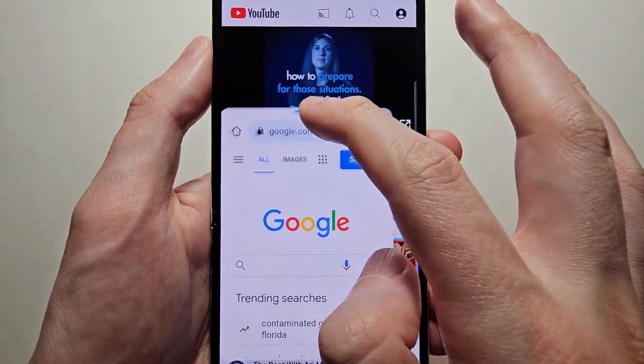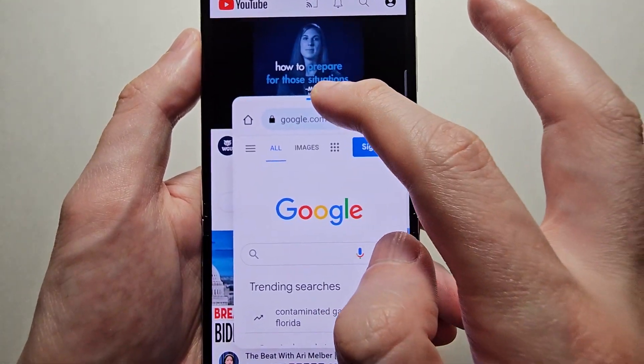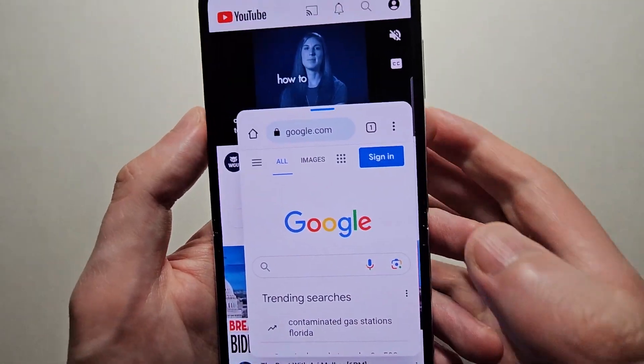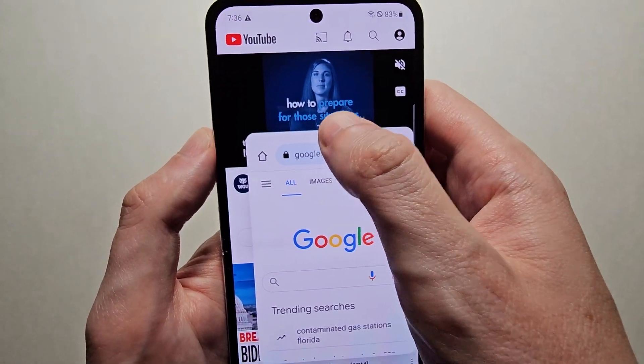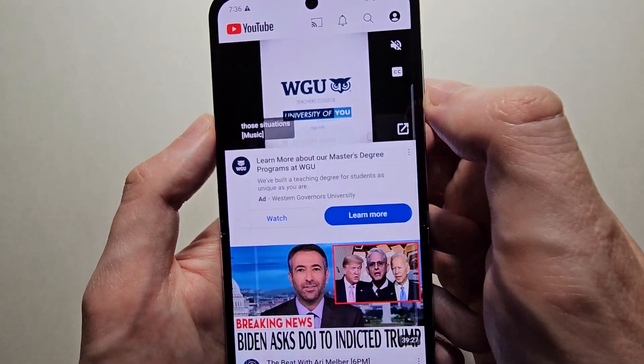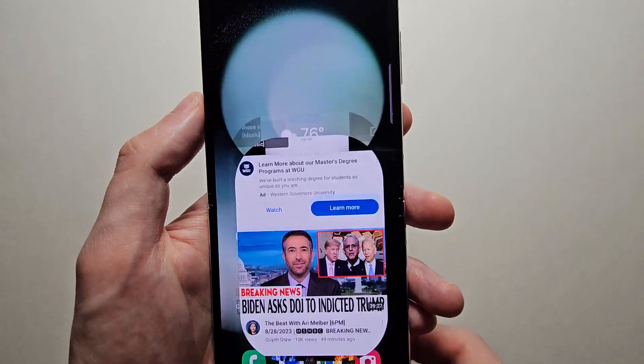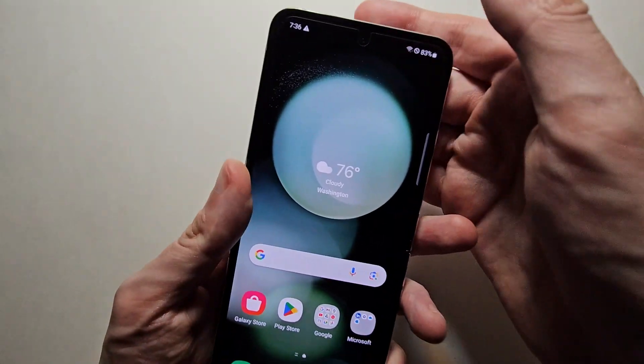And that's all there is to it. For more tech tips just press the video on the top right. Thanks for watching.